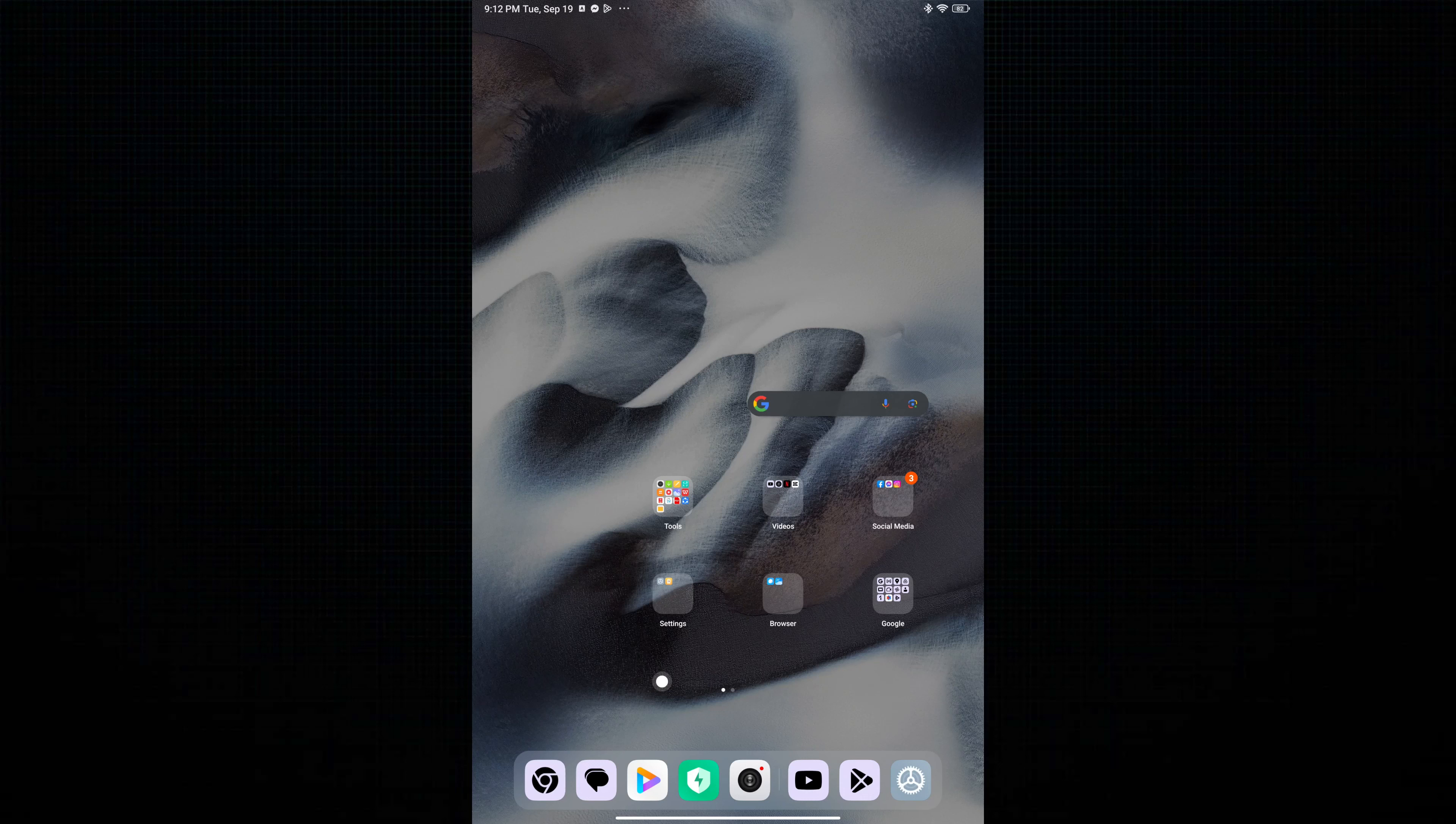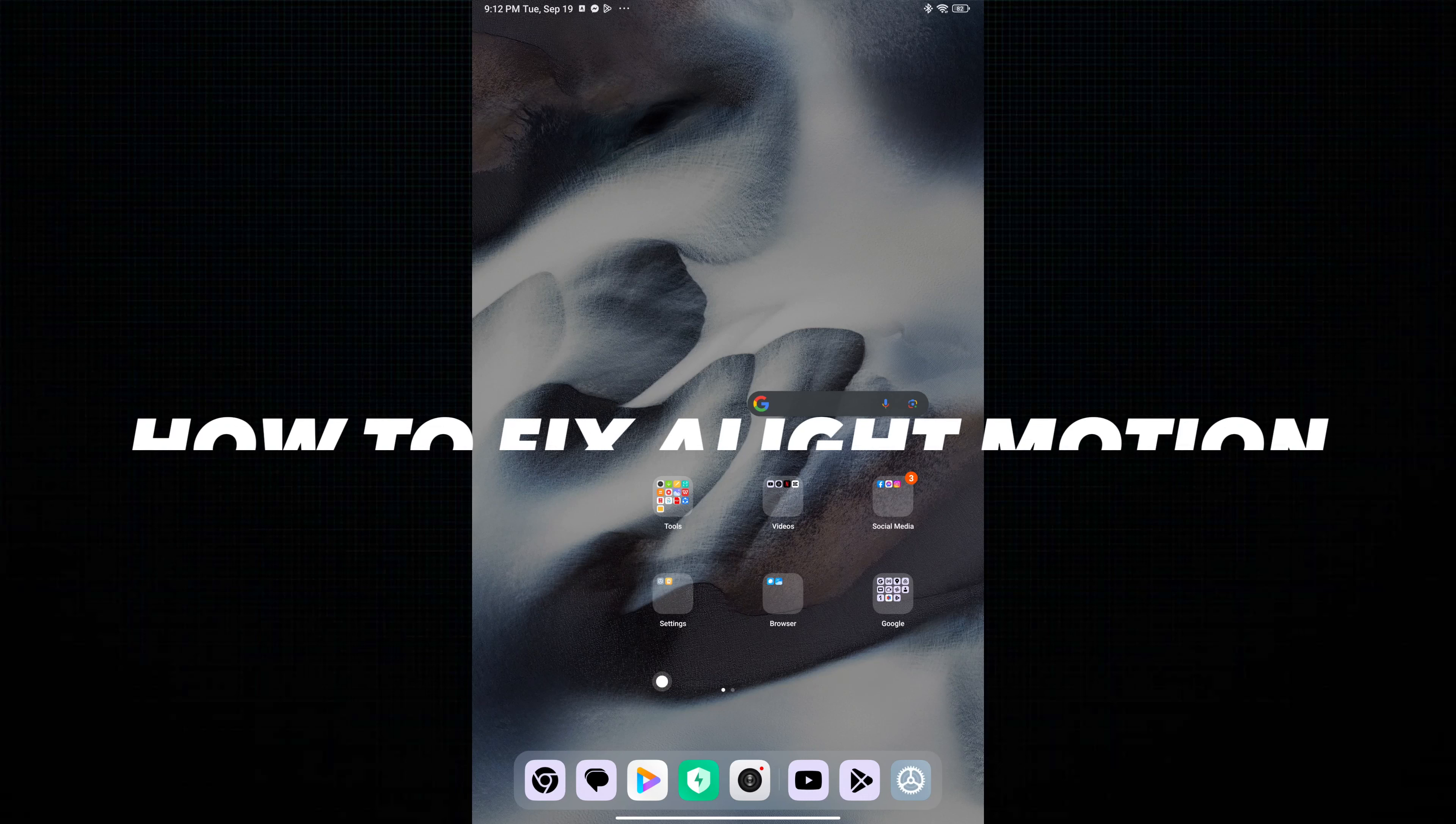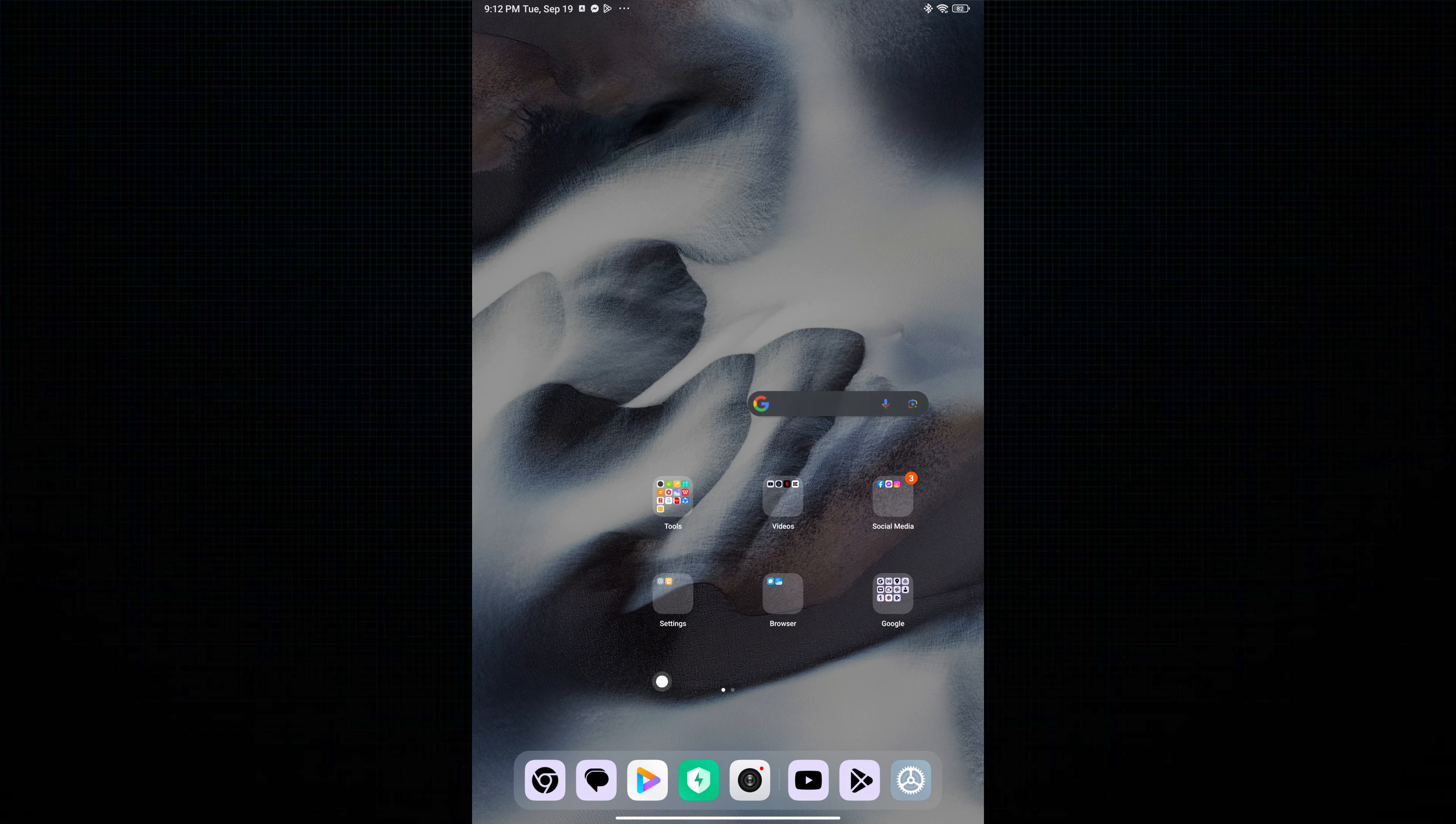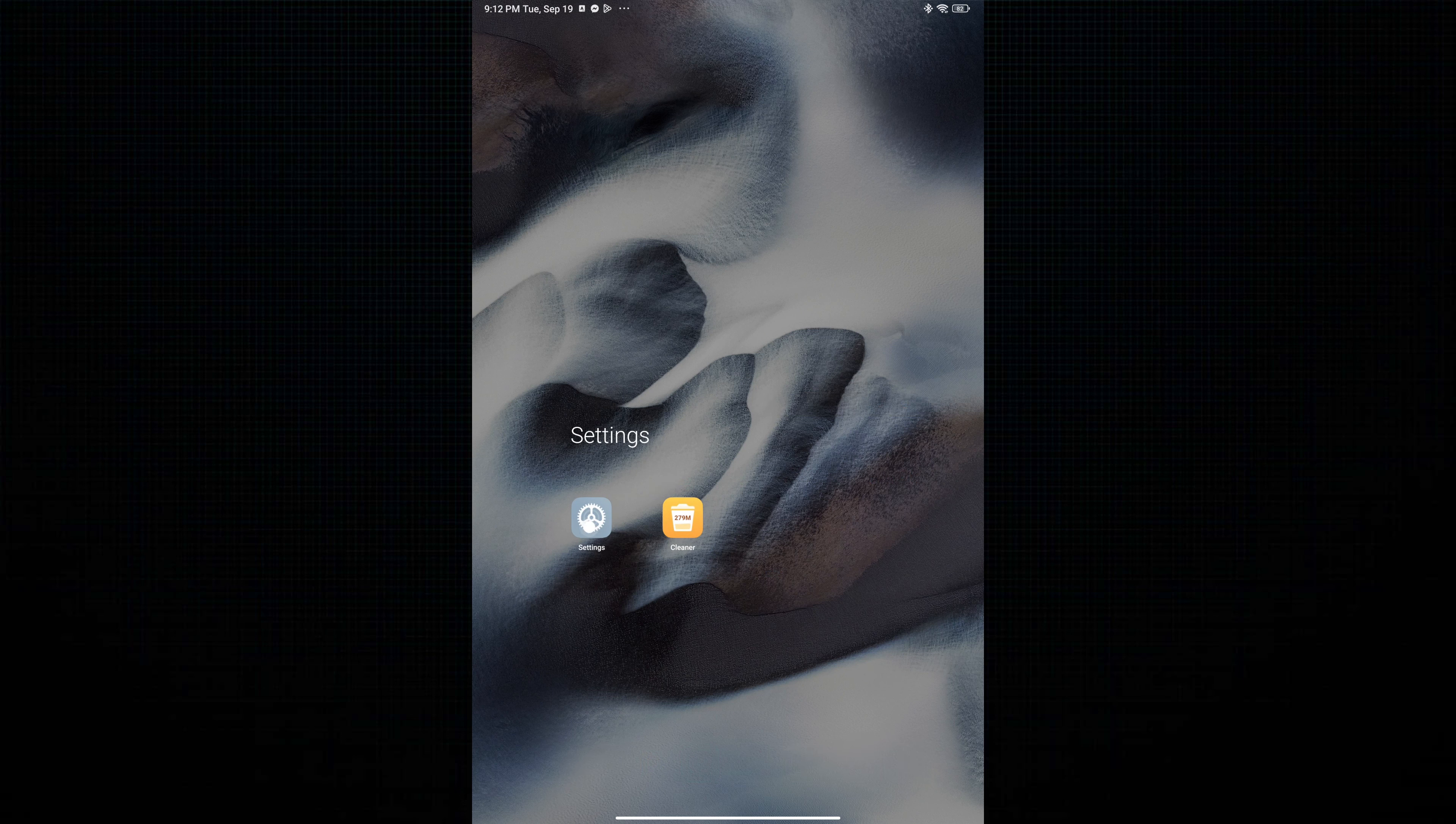Hi, welcome to Platform Mastery. In this video I will show you how to fix Alight Motion application not opening. First, go to your mobile phone settings.